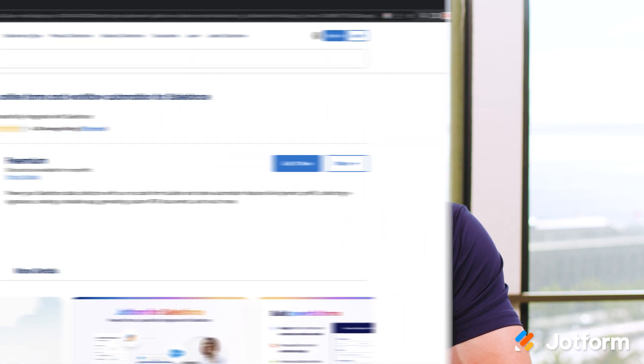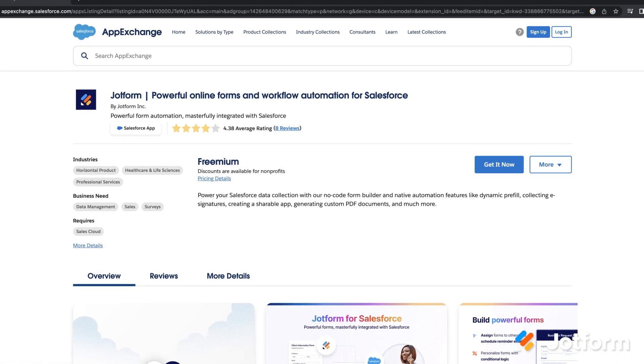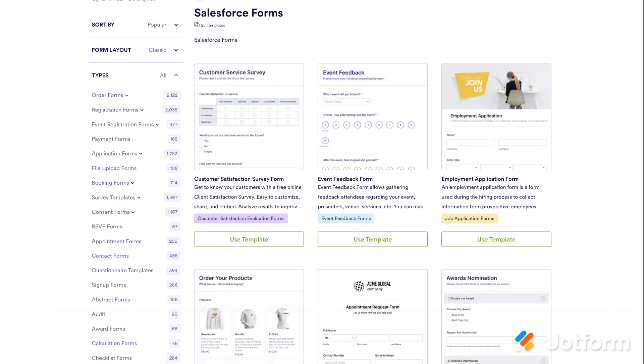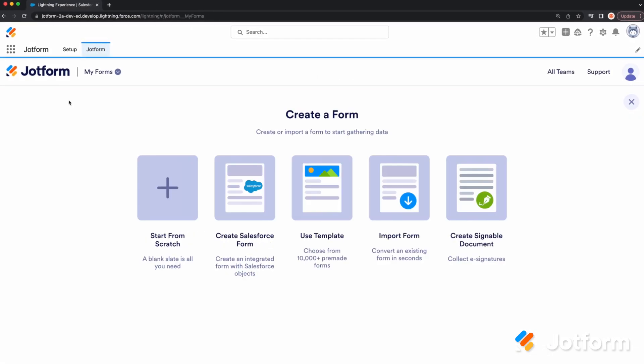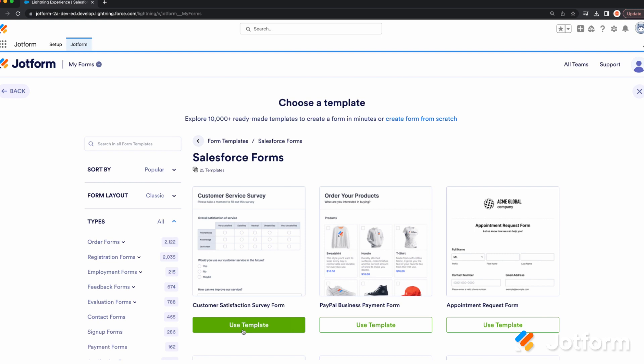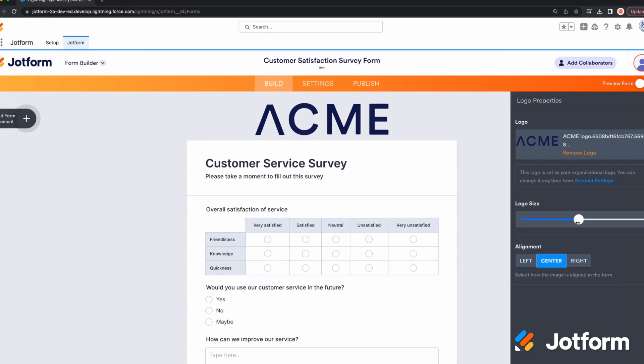With JotForm now available on the AppExchange, users can leverage our library of convenient Salesforce form templates to start capturing leads, collecting contacts, and gathering other crucial customer information right away. To get started from the JotForm app in Salesforce, you can navigate to the template library or click create form on your my forms page and select the template option to choose from a variety of pre-made forms.